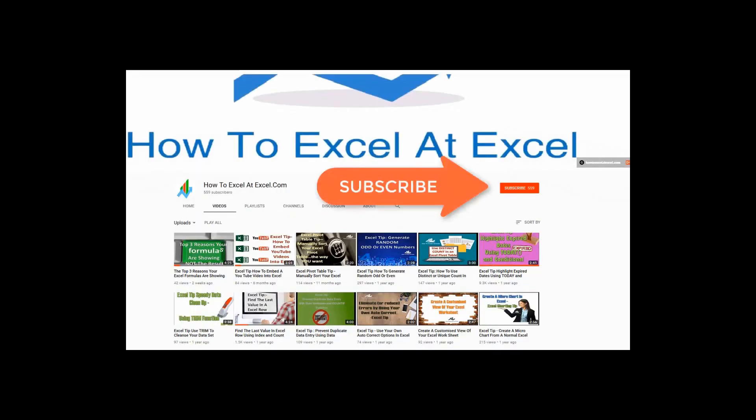Don't forget to click on the subscribe button below to get notified when there's a new Excel tip available here on my YouTube channel.